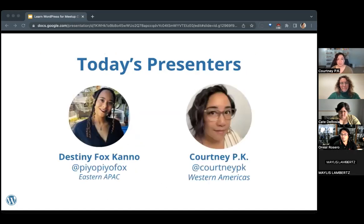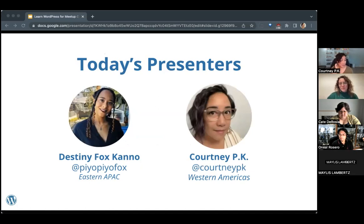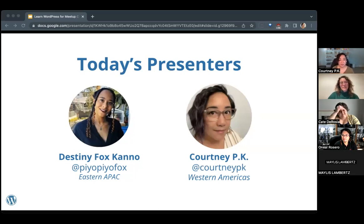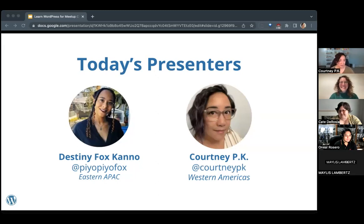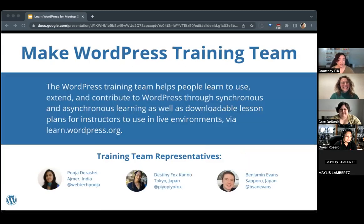This presentation is being done twice. It was already held in the Eastern Asia Pacific time zone a few hours ago by my colleague Destiny. I'm Courtney, located in Western America — Central Pacific in Hawaii. It is 11:07 in the morning for me, so good morning to y'all.